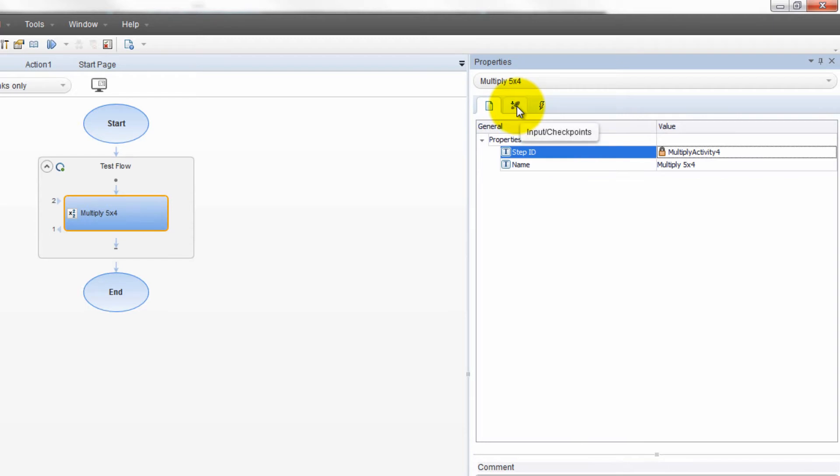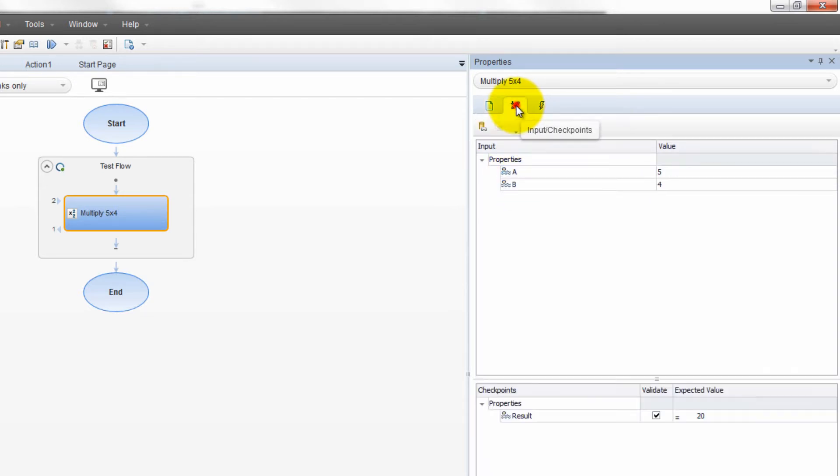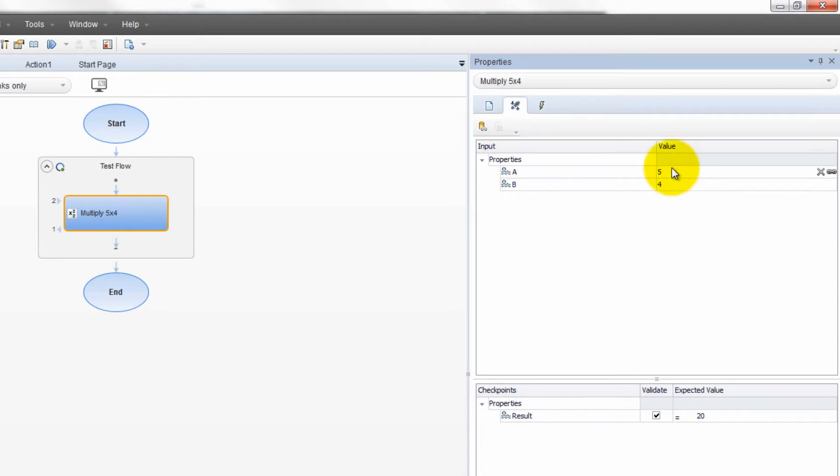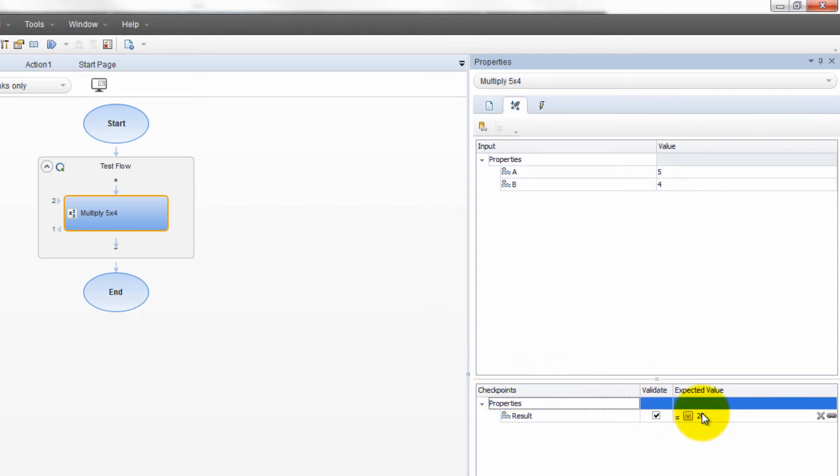There's another pane here called input checkpoints. You may see that little tooltip that shows up. Obviously, we can put in inputs and checkpoints. So check it out. We interacted with this in our multiplication step. We put in two properties A and B. These were the two numbers that were multiplied. And down here in the checkpoint section, we put in the expected value and we made sure that it was validated.